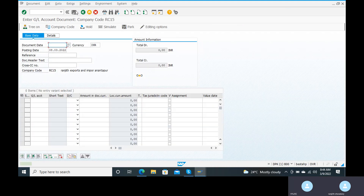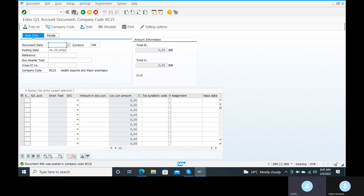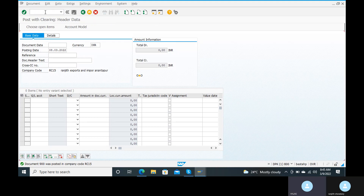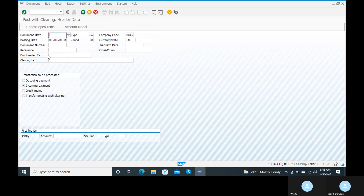We have successfully posted — document 900 was posted in the company code. Now we need to clear this one. Go to the transaction code F-04.